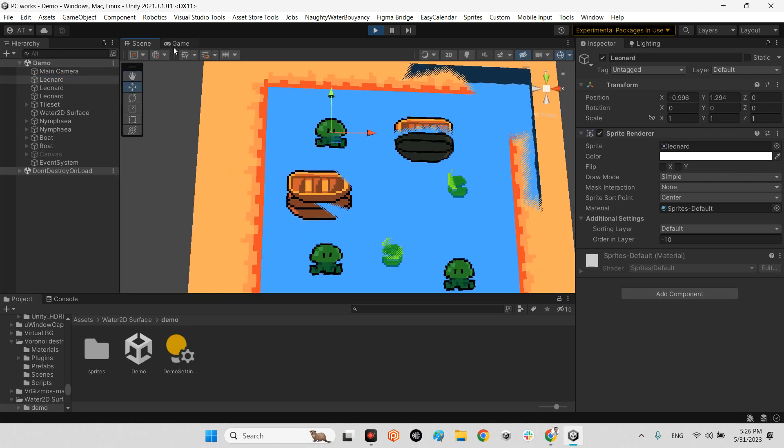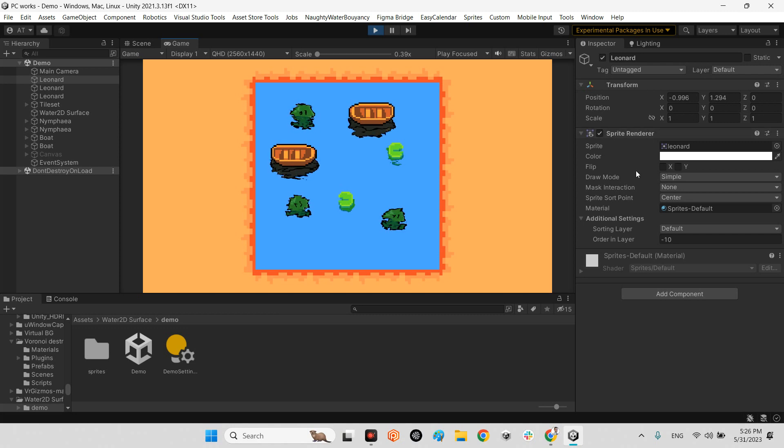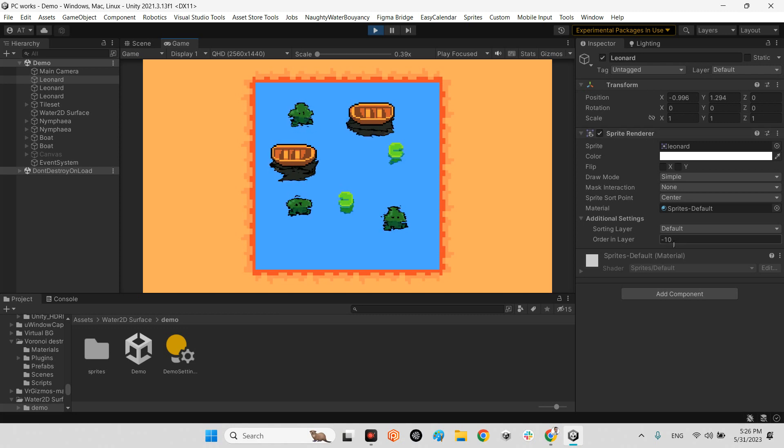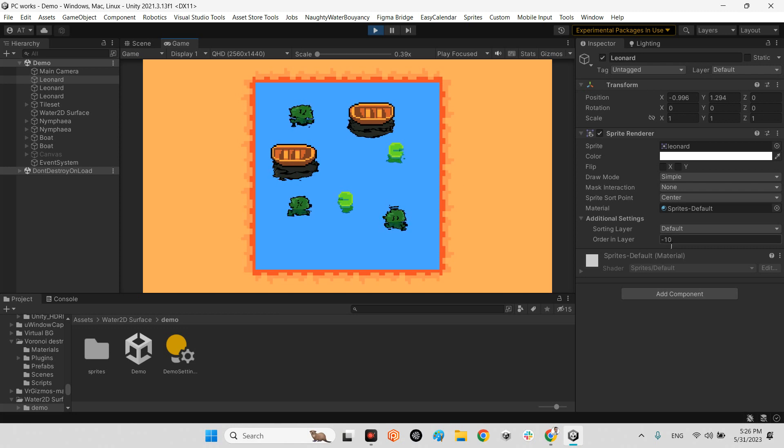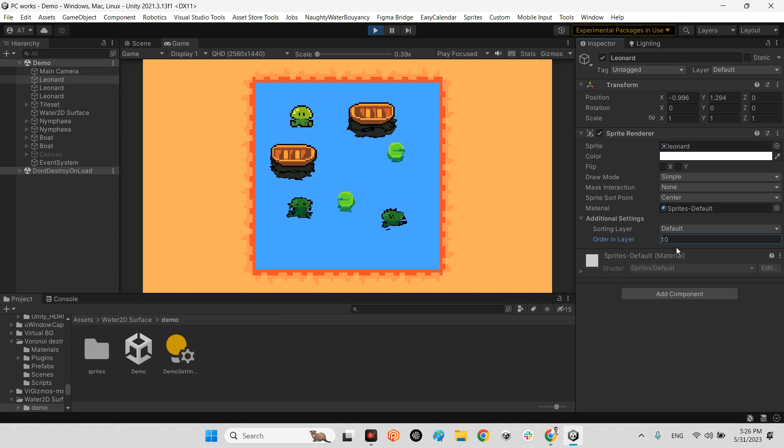Also, in here, for example, this lily pad has just a sprite renderer, but the order in layer is different. As you can see, it is minus 10. If I switch it to 10, it is above the water.